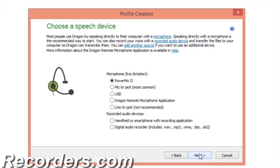Click Next. Now here is a very important selection — what kind of speech device are you using? If you're using a headset microphone that has 3.5 millimeter plugs, we highly recommend that you use a USB adapter. A USB adapter bypasses your computer's built-in sound card and alleviates any possible issues that may occur depending on the built-in sound card.